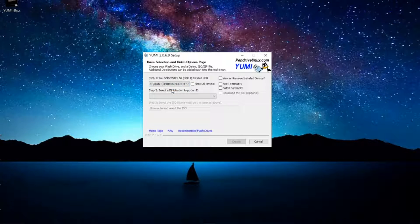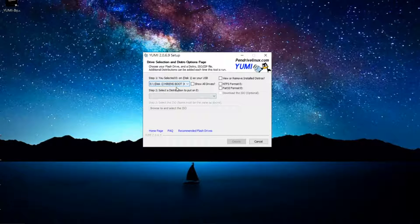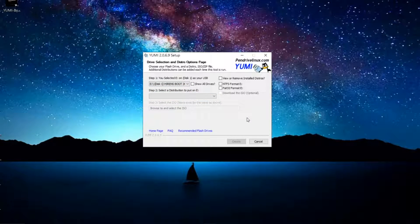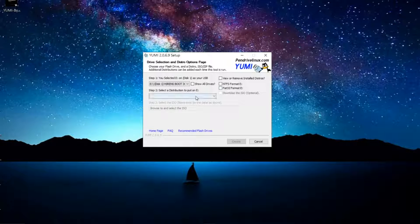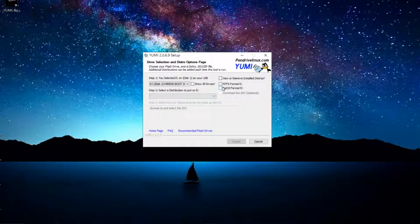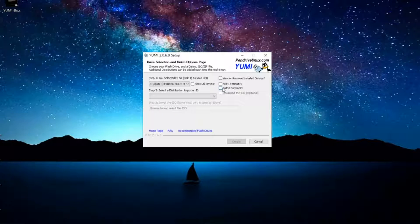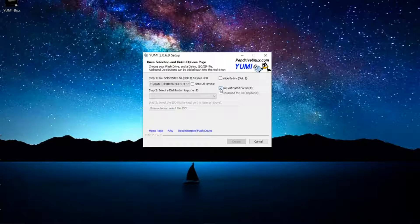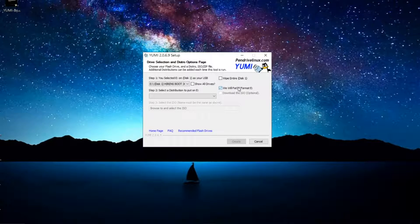Usually it'll give you a letter associated with that drive, so when you select it here, make sure you select that letter. That's one thing I wanted to point out.